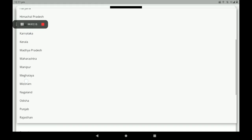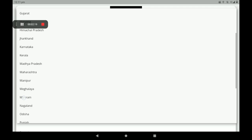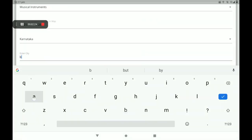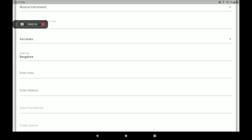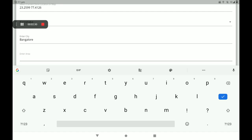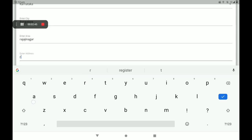Then add your state. Many states are available here. I will click Karnataka. Then add your area. I am giving only a sample — you must give your permanent address and permanent details.